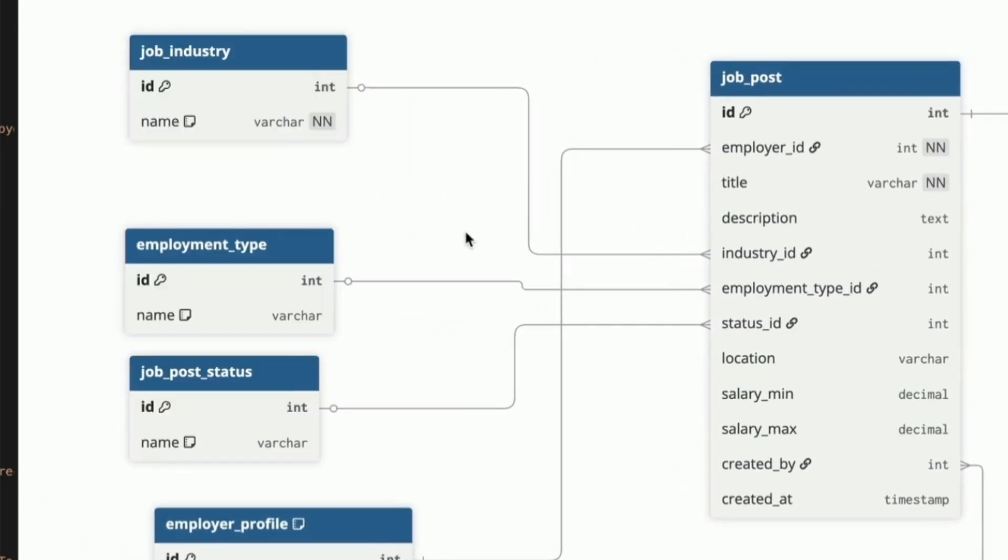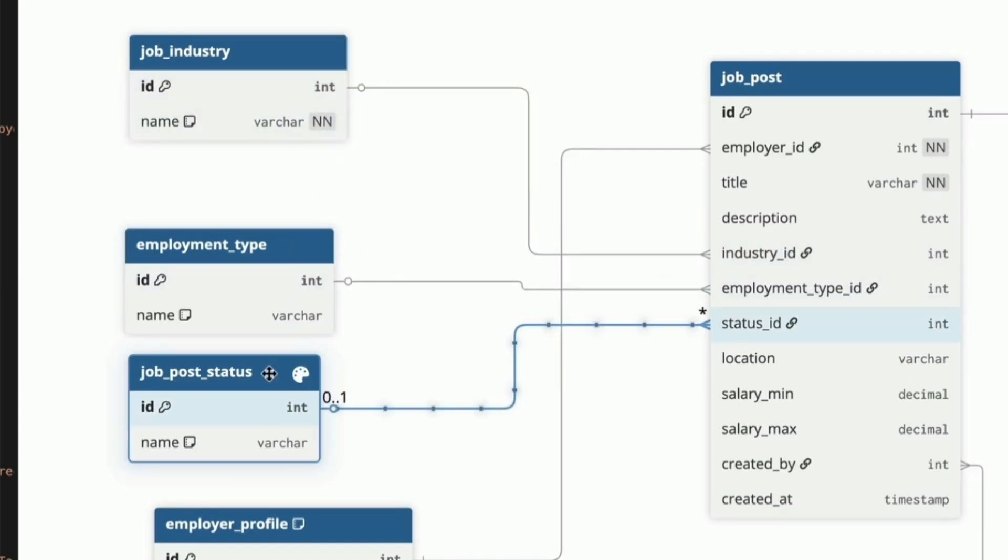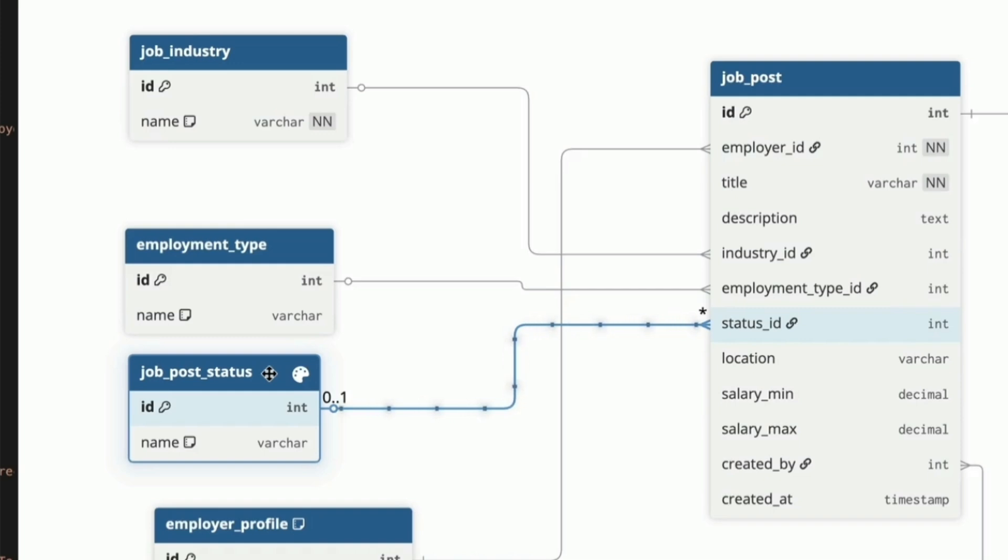We have the job industry, such as healthcare or IT or hospitality. We have the employment type, which is things like full-time or part-time. We have the status, which is values like draft, open or closed. These could be text values or enum values, but I prefer lookup tables for defined lists. I've added a link to a video in the description for more about this.